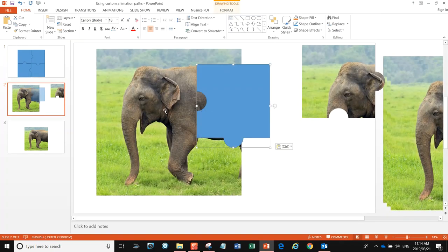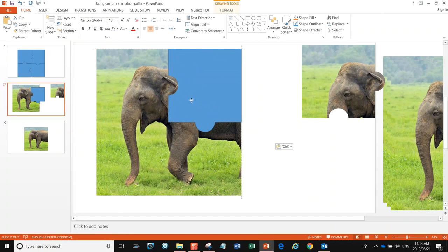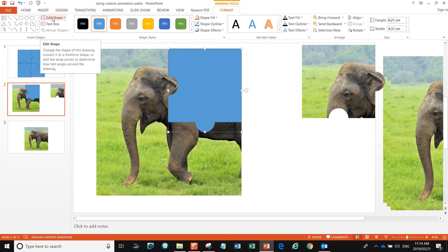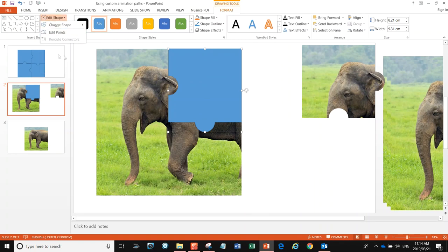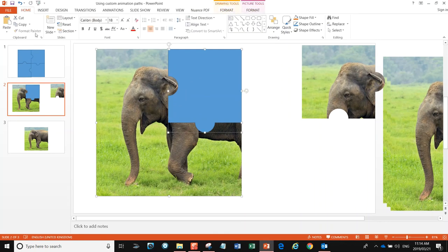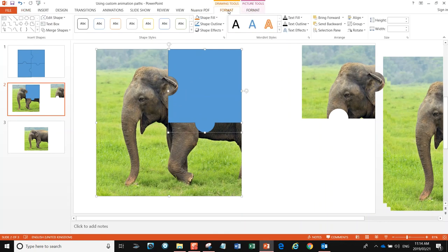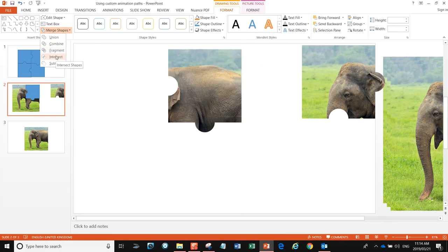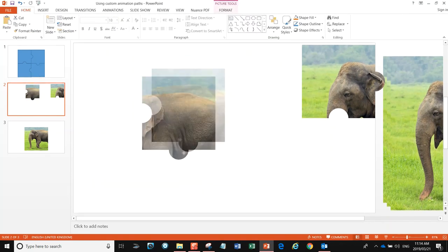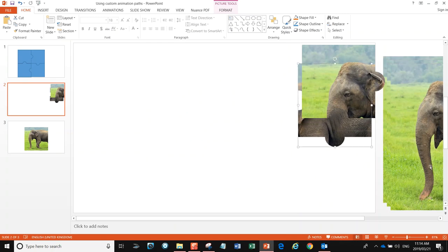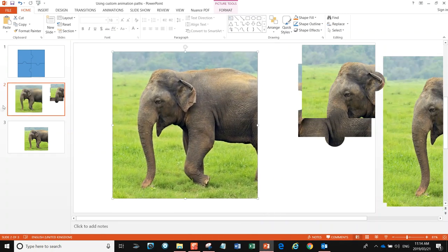Let's go and get the second piece of the jigsaw puzzle — I'll copy it and paste it over here and move it into position. I need to select them both — Shift, Shift — go to Format, Merge Shape, and Intersect. Now we have our second piece of the jigsaw puzzle.